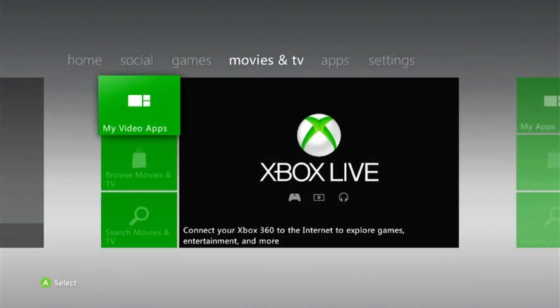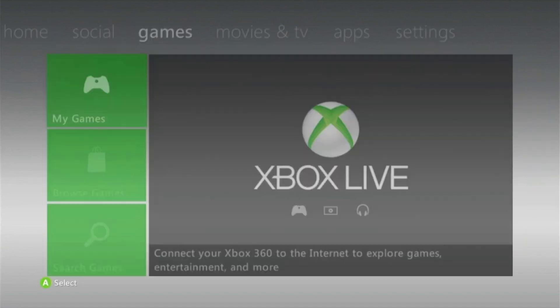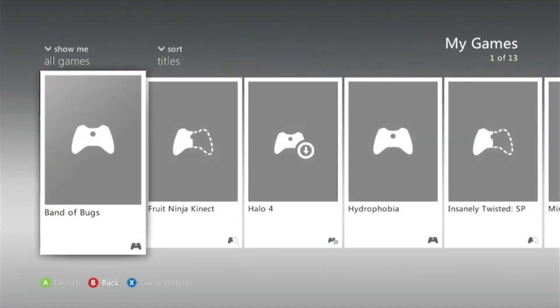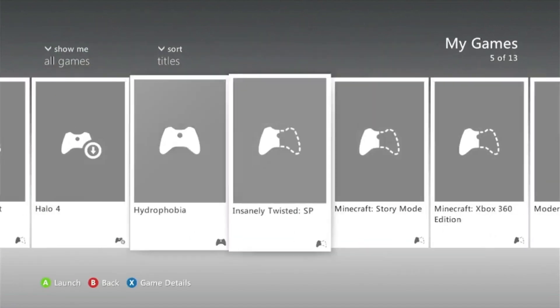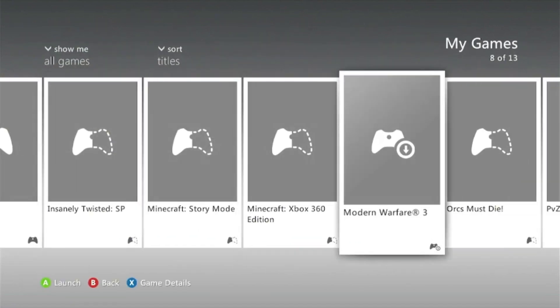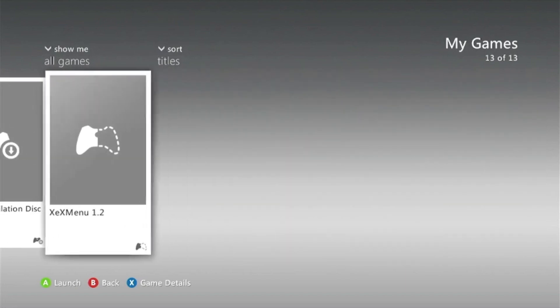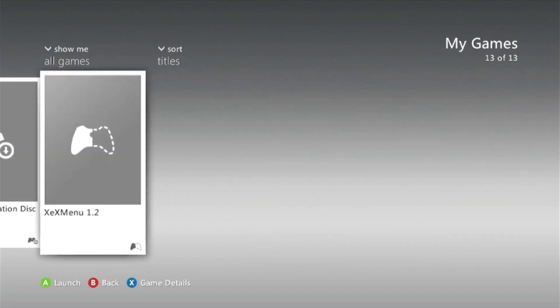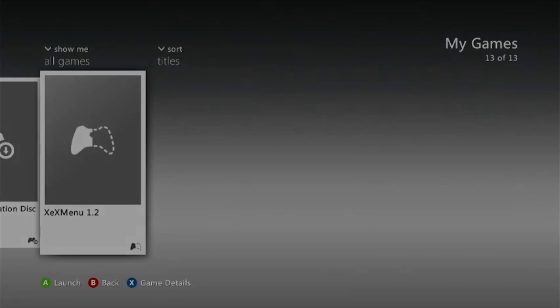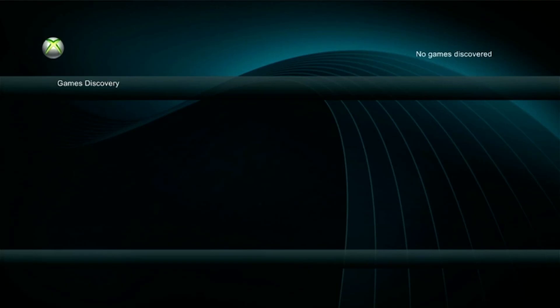So now you can go into my games. Here I have all these games, and over here you can see XEX menu 1.2. Press A on that, you can continue without the profile, and there you go. You've successfully installed XEX menu 1.2 on your jailbroken Xbox 360.